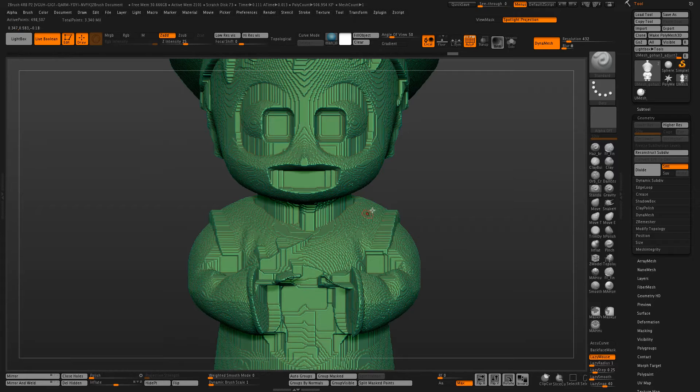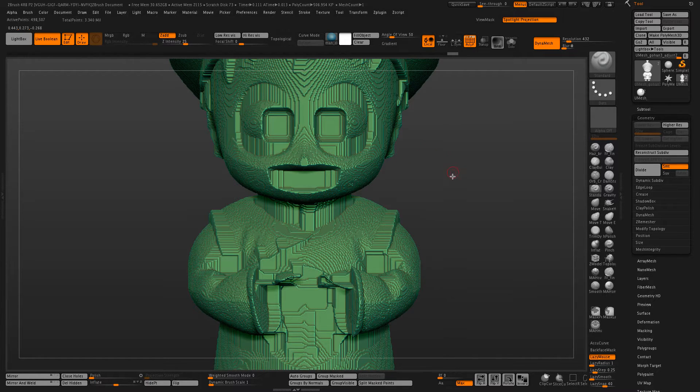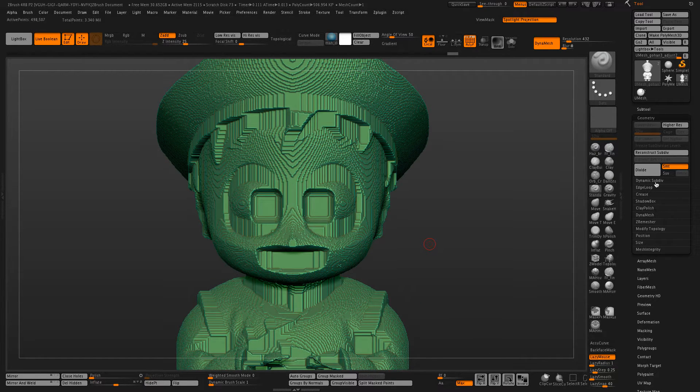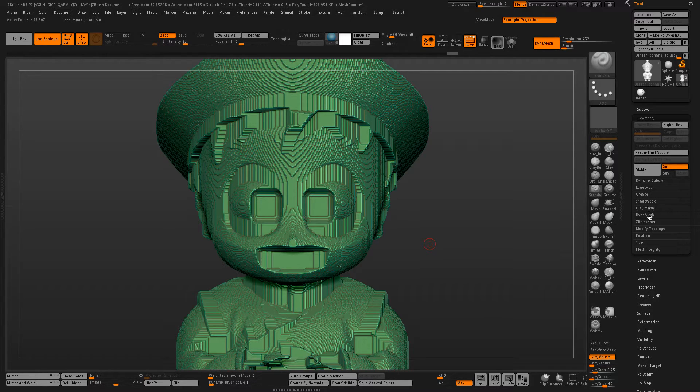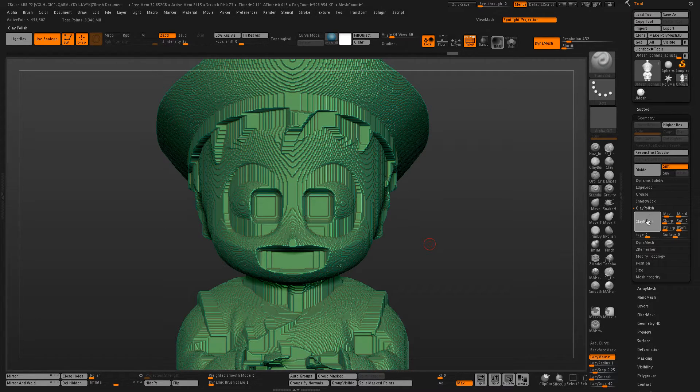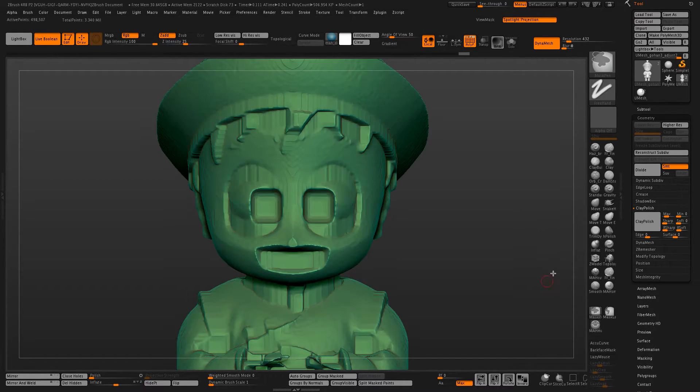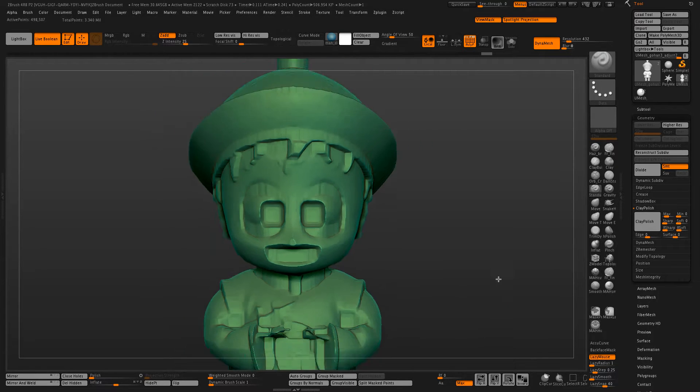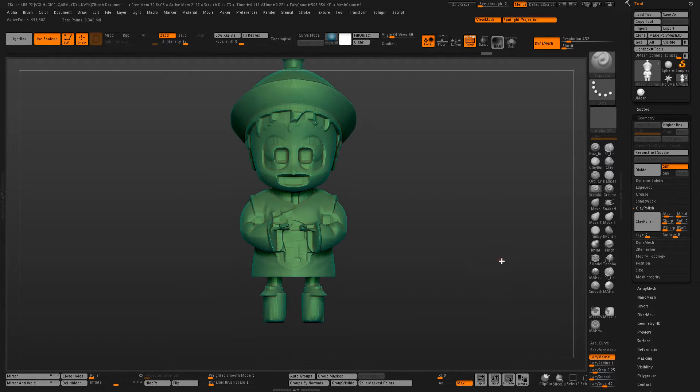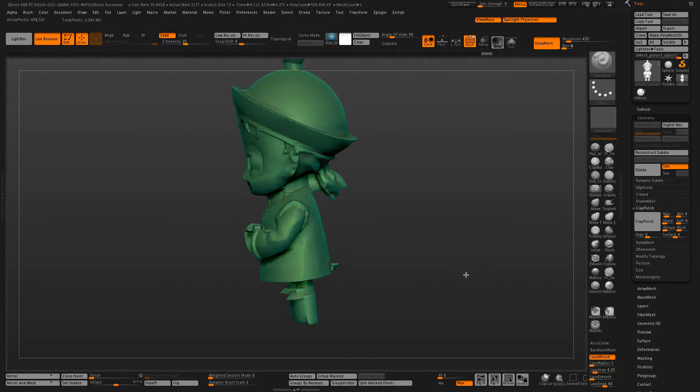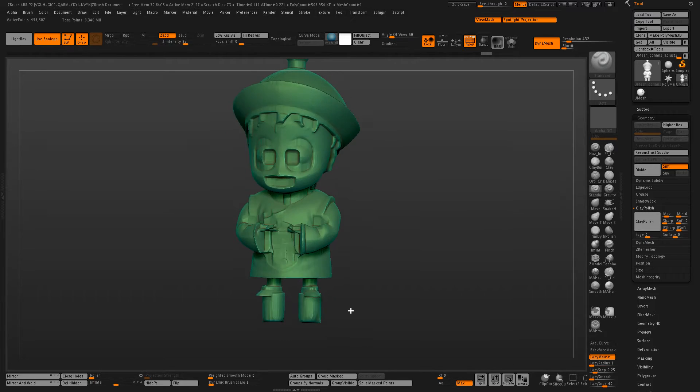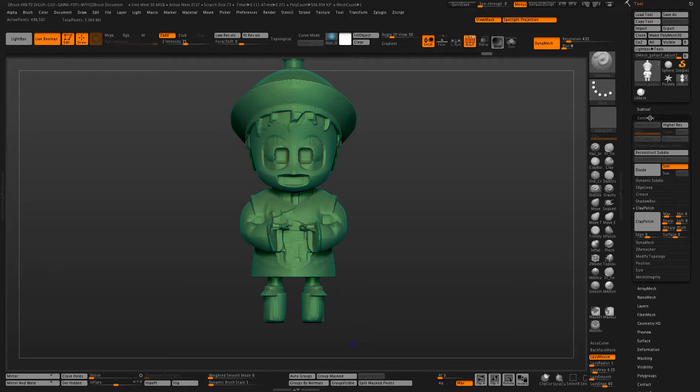Now this is fairly jagged and sharp, which can cause some issues with supports for 3D printing. So we're going to do a clay polish and another clay polish. And that looks pretty good.